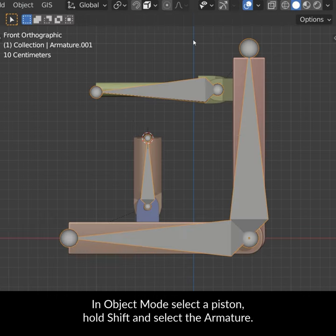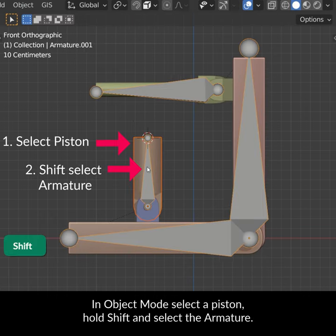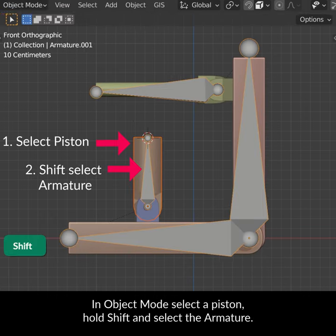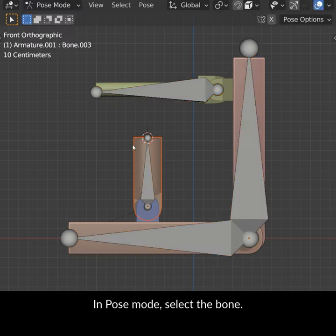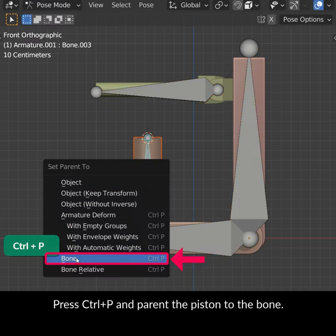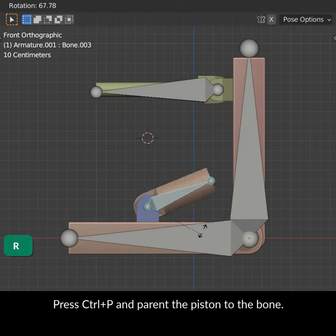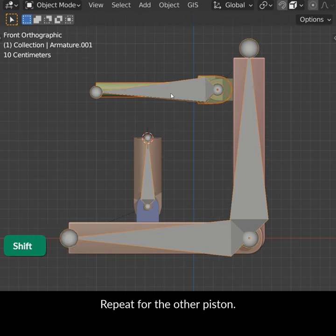In Object Mode select a piston, hold Shift and select the armature. In Pose Mode select the bone. Press Ctrl P and parent the piston to the bone. Repeat for the other piston.